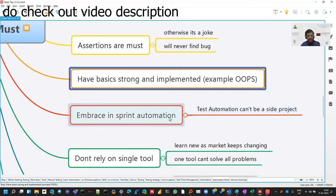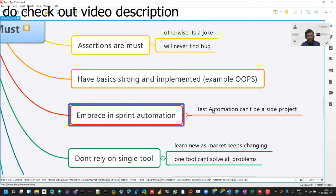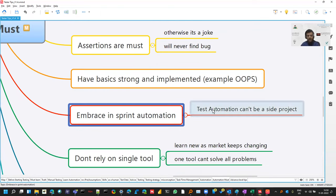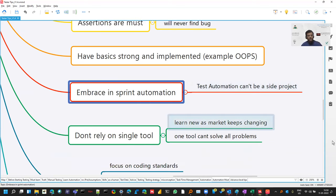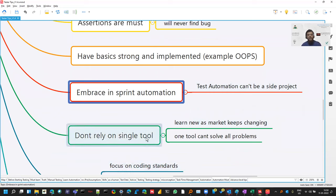And do in-sprint automation, like it's not a separate project. Firstly, for many months, we'll do just the testing part and then we'll start the automation. That should not be your automation strategy. And don't rely on a single tool just because I know it. One tool cannot solve all the problems and you have a specific problem. So use specific tool for solving that specific problem.